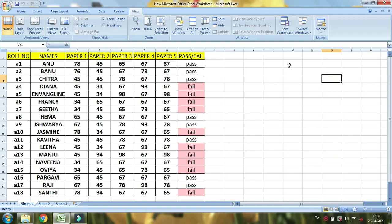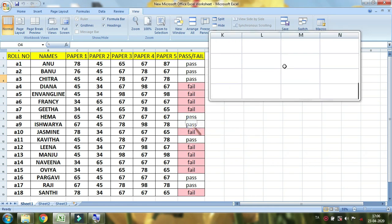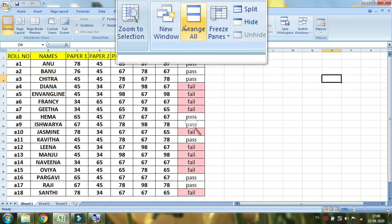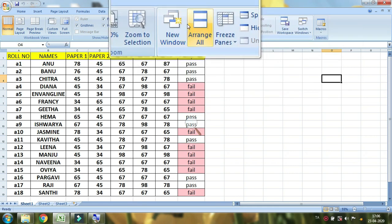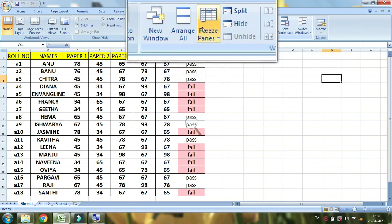Hello, I am going to show you the view of the first three things. This is the basic trick. You can find the new window. Arrange all, freeze panels.